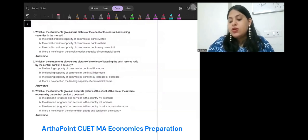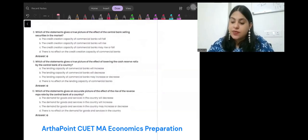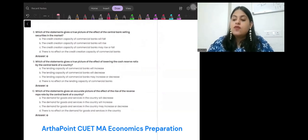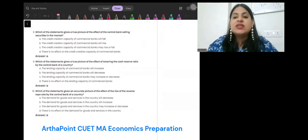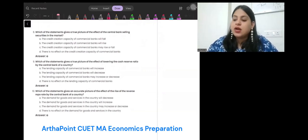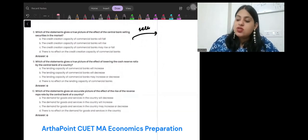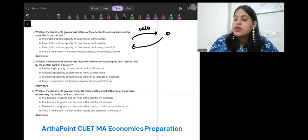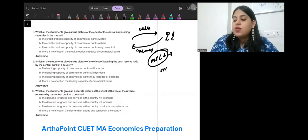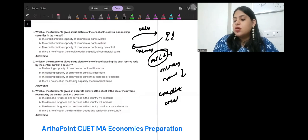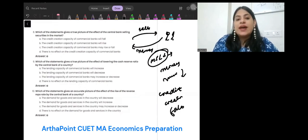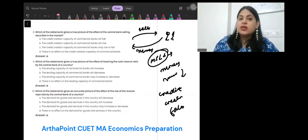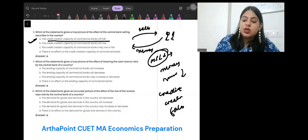Which of the following statements gives a true picture of the effect of the central bank selling securities in the market? When the central bank sells securities, in return it takes money from the public, so money supply reduces. From the money multiplier effect, credit creation reduces. Therefore, the first option is correct: the credit creation capacity of commercial banks will fall.